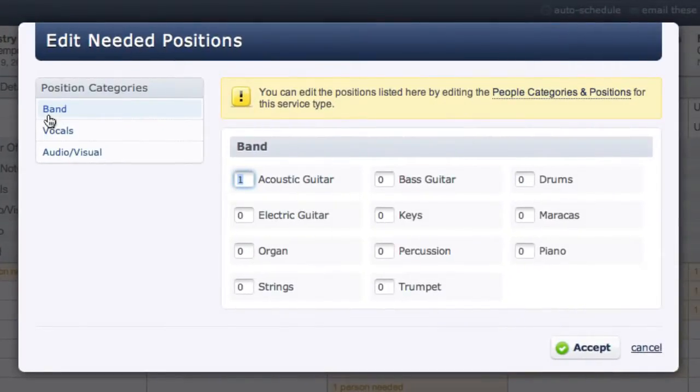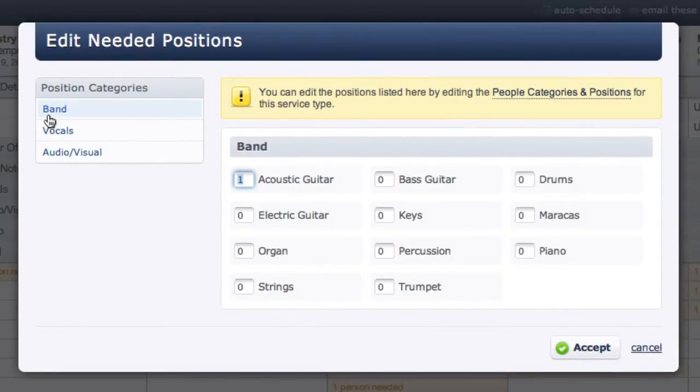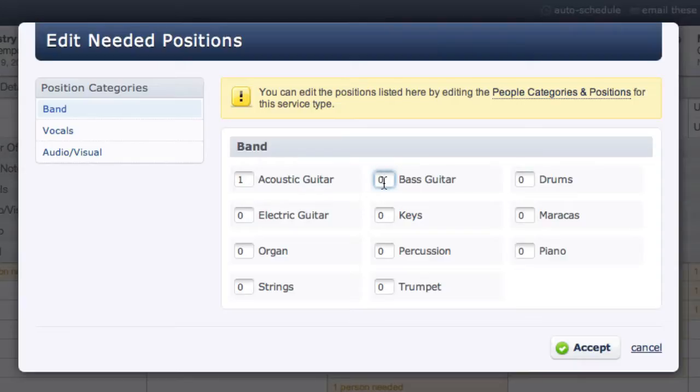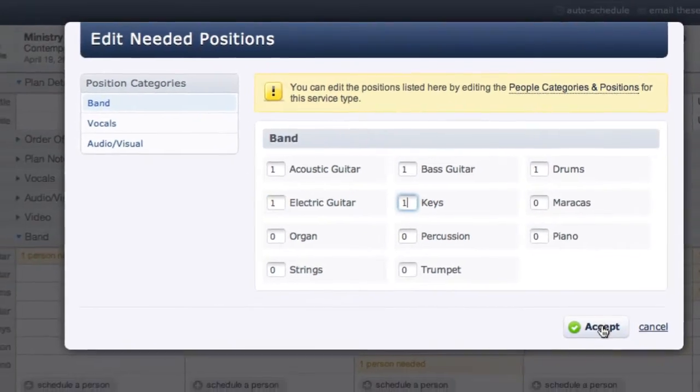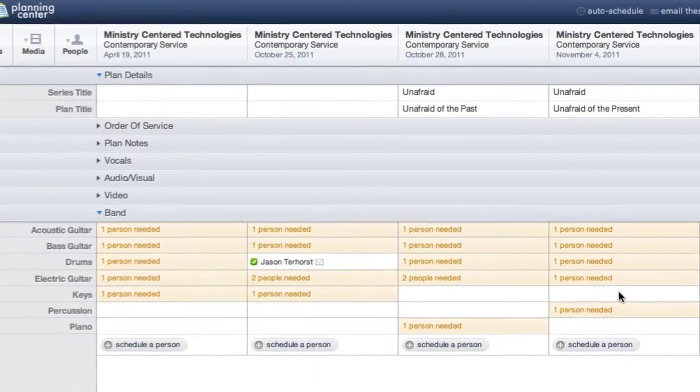My band category is already chosen on the left, so I'll enter how many people I need for each of the remaining positions and click Accept.